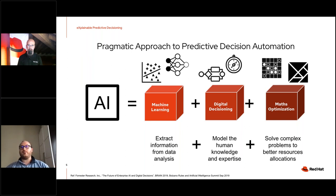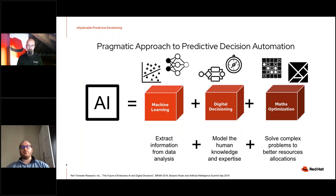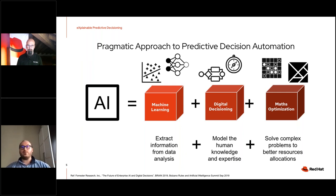Our definition of a pragmatic approach to predictive decision automation combines machine learning, digital decisioning, and mathematical optimization. With machine learning we extract information from data — for example, learning user behavior, clustering and classifying users, and building a recommender to suggest products based on behavior. With digital decisioning, we can define business rules, such as deciding to promote a strategic product even if it's not the best match, or tuning recommendations to expand market reach.